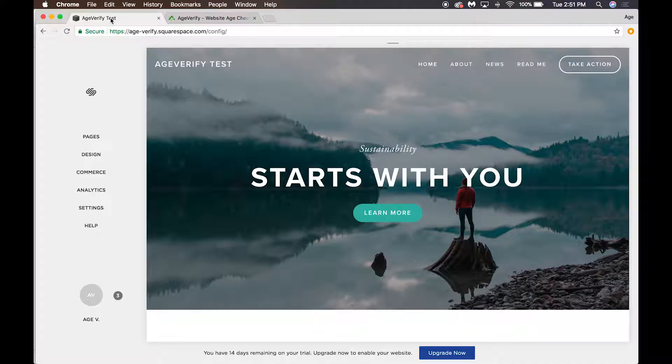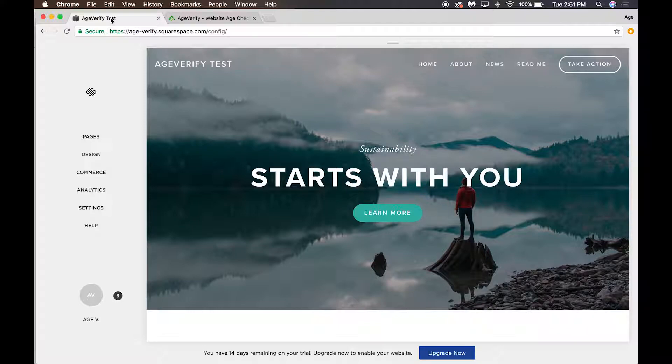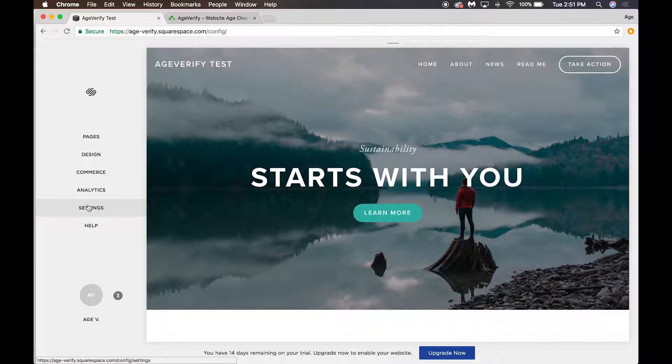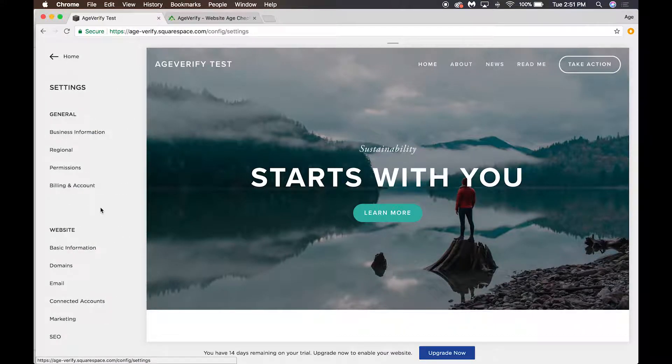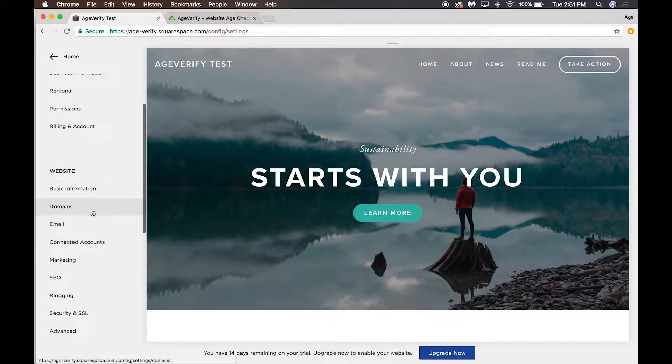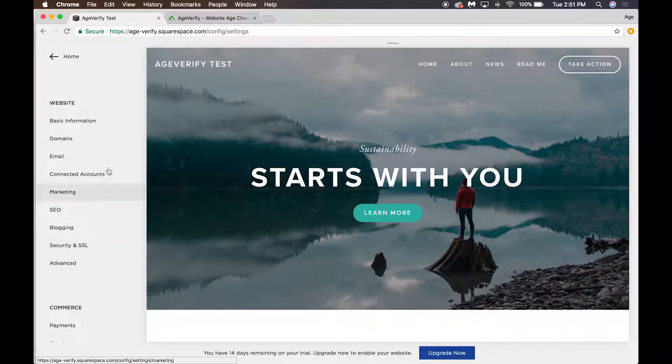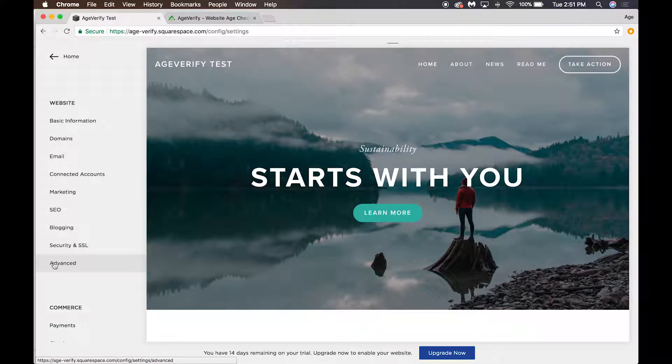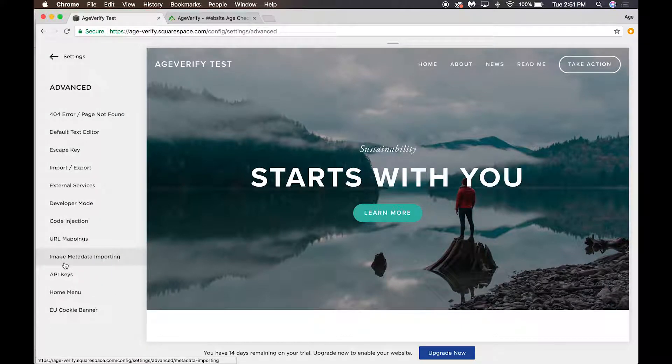We're going to want to go to the header injection code section. To get there from the left hand side, we're going to go down here and click on Settings. Then from Settings, scroll down until you get to Advanced under the Website category.